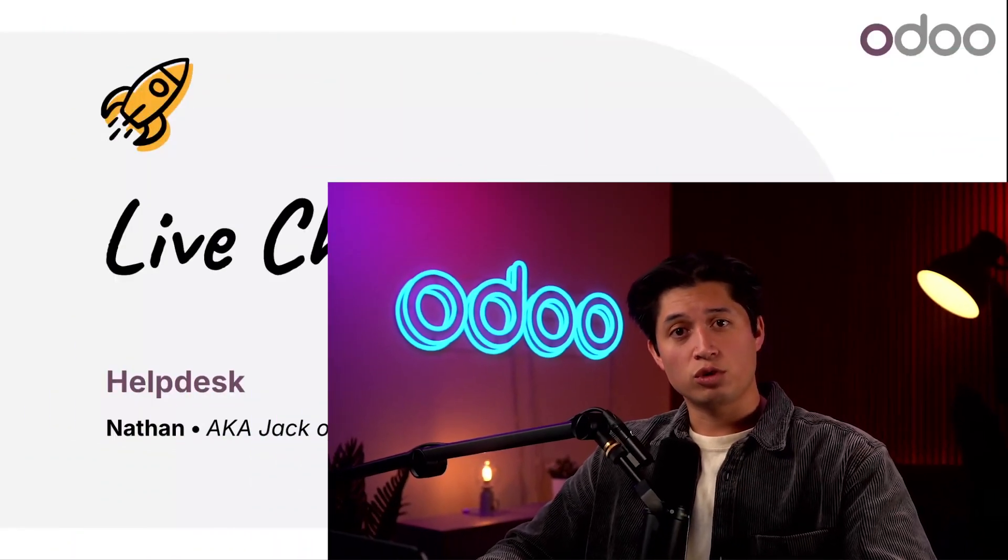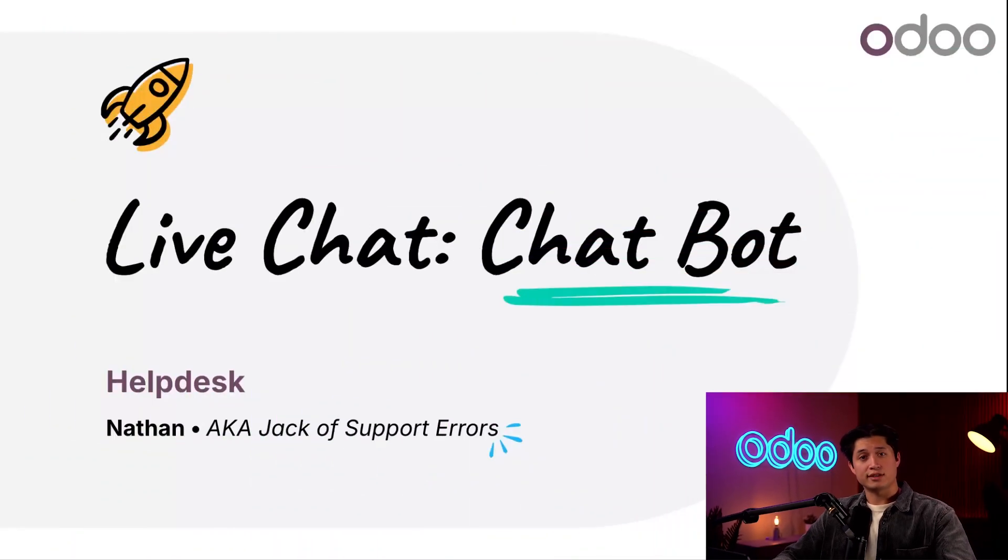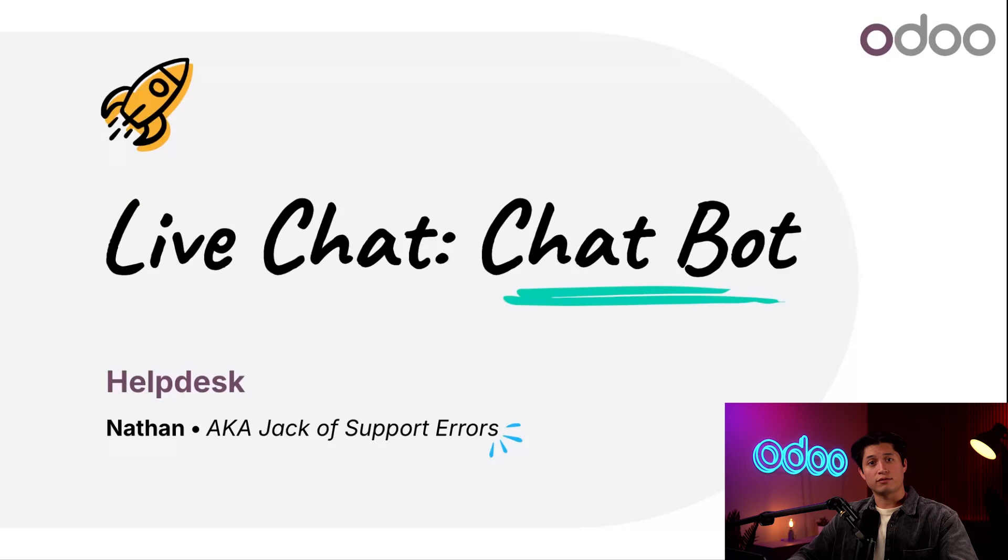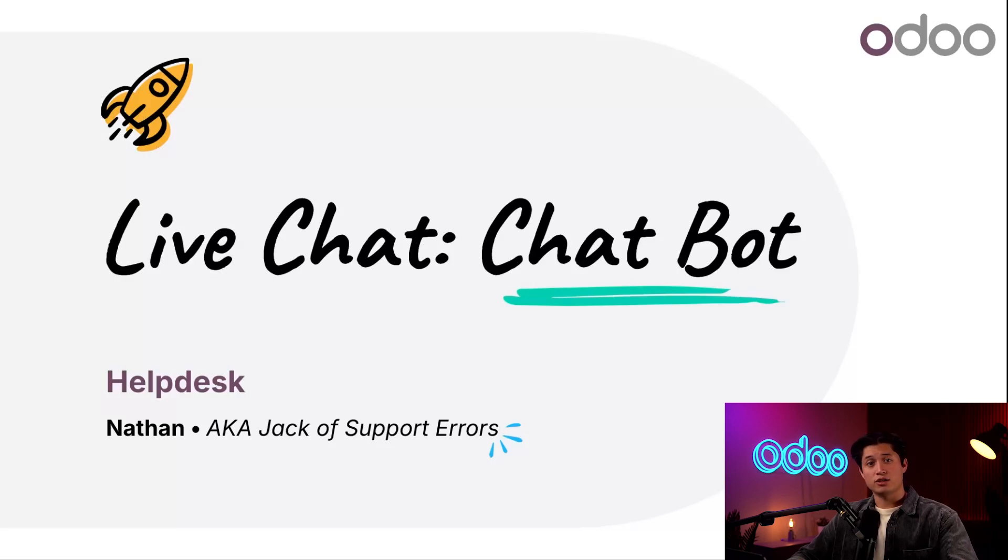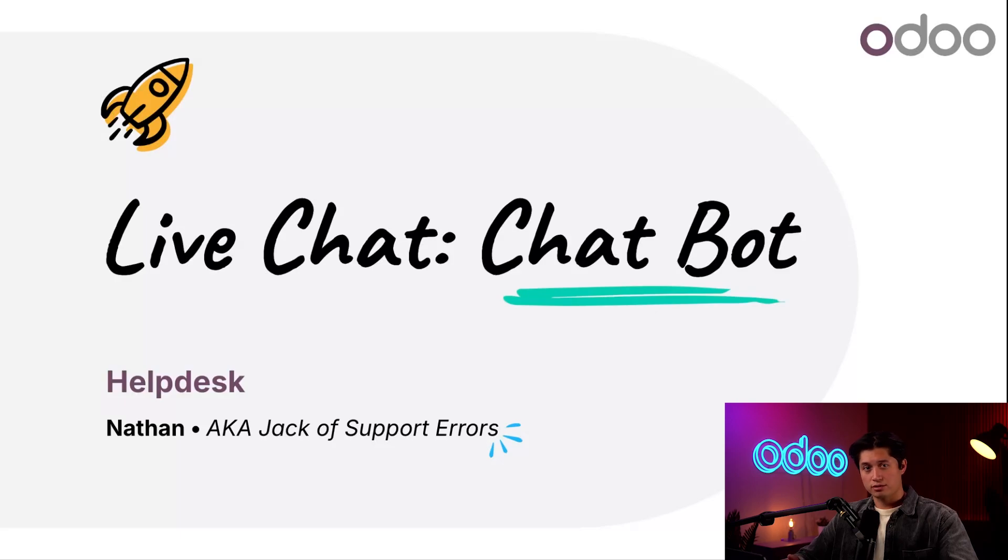What's up everyone? Nathan coming at you with another tutorial. Here at Stealthy Wood, we don't always have the staff available to cover our live chat channel 24-7. That's why we've decided to take advantage of another feature of our Odoo database, chatbots.